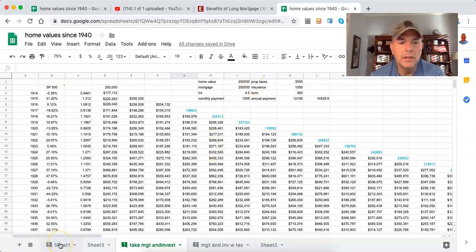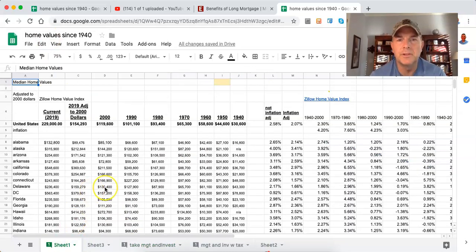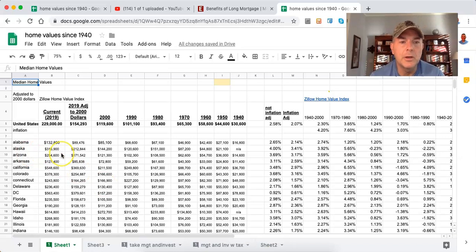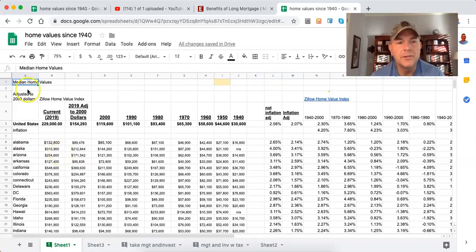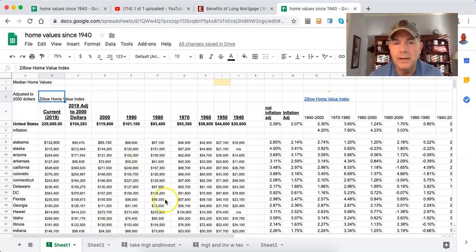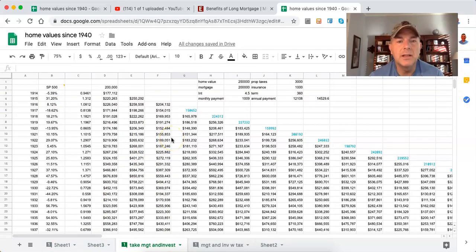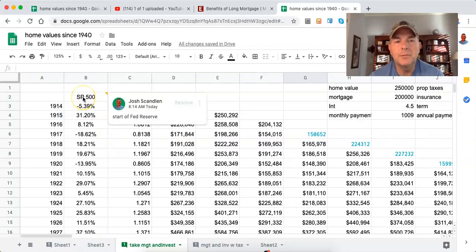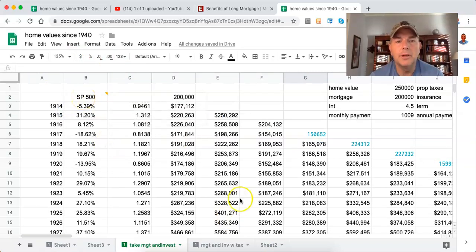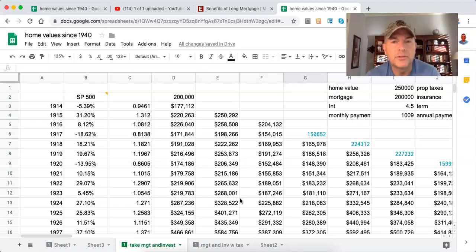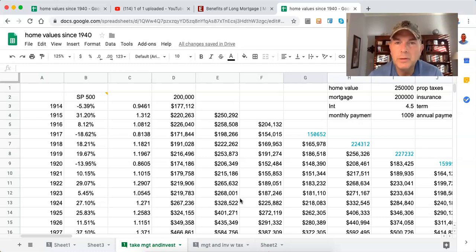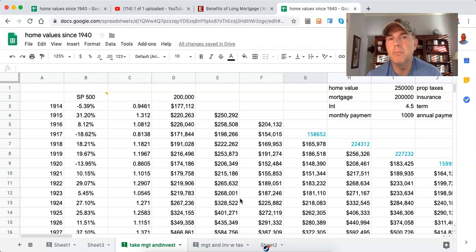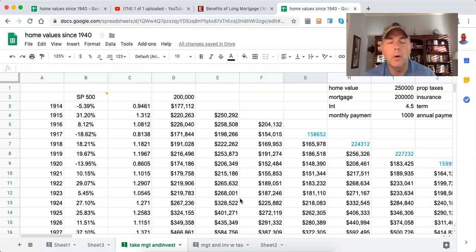So I want to share with you. This is home values since 1940. I'll give you a sneak peek of a spreadsheet I'm working on for my course, which is home values in each and every state going back to 1940 using Census Bureau data, adjusting it according to 2019 dollars of Zillow home value. Right now we're just going to take the S&P 500.